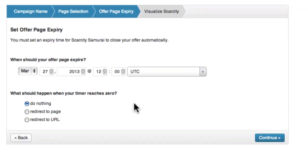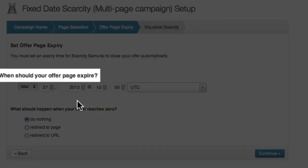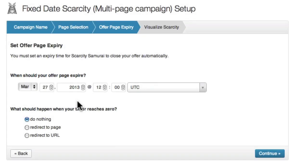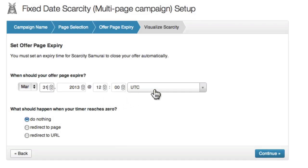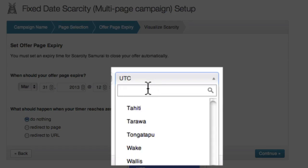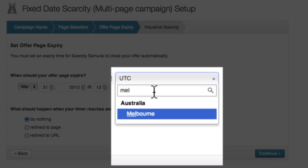Now I need to select how long my special deal will be available for. I want my special offer to expire at noon on the 31st of March this year. So I'll go ahead and select the 31st, March, and 2013. As this is a fixed date expiry, I also need to select the time zone that applies to the offer.